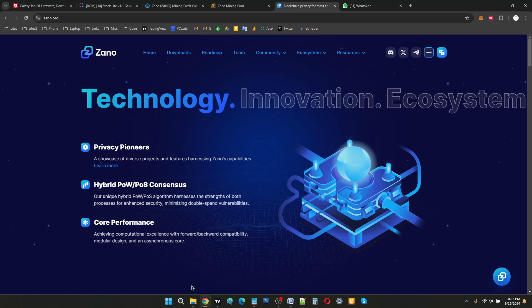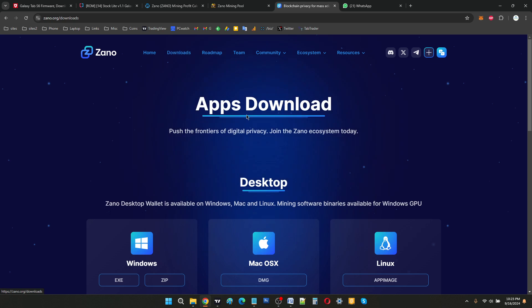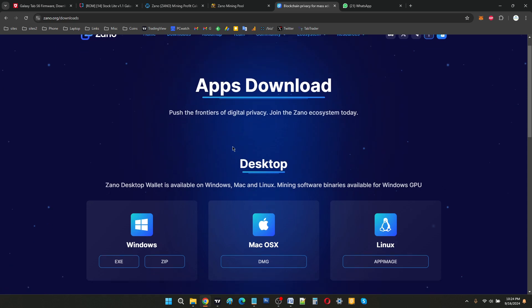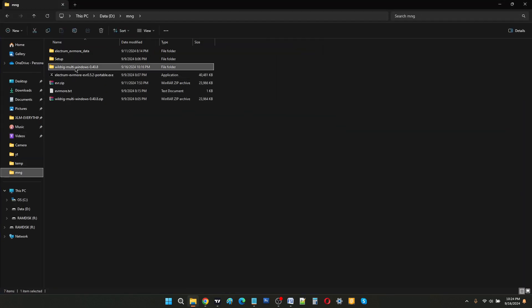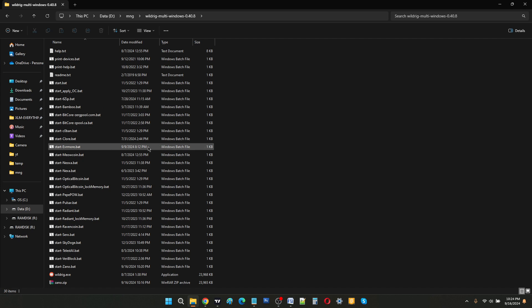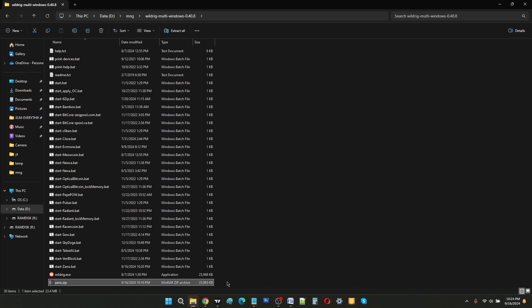So first, what you need to do is download the zip file which I have included in the description down below. Make sure to also check out the written tutorial on how to mine Xeno. Once you have downloaded Xeno, this is what it will look like.